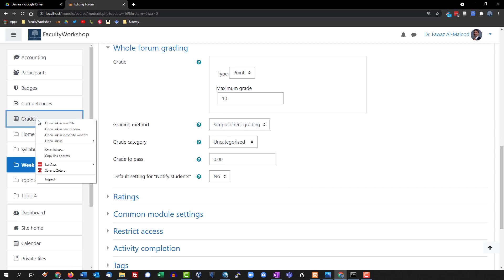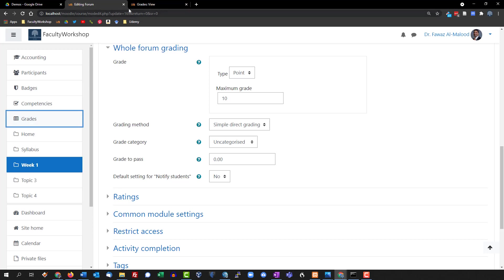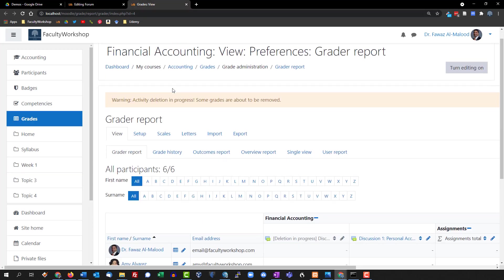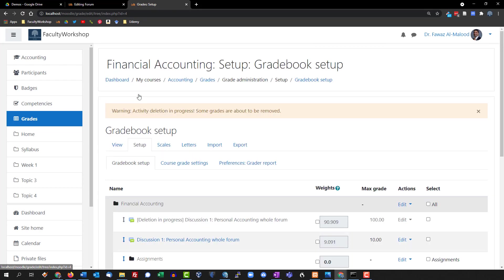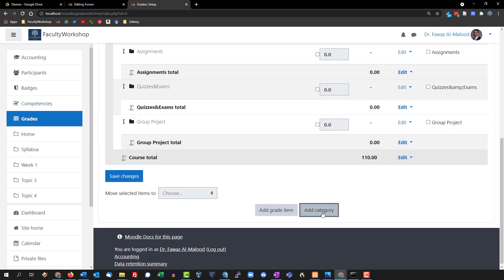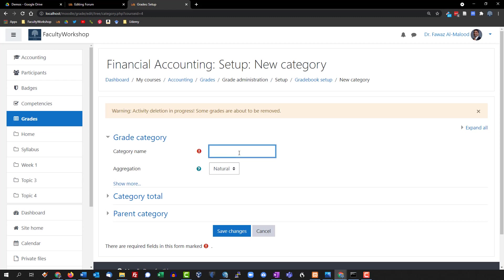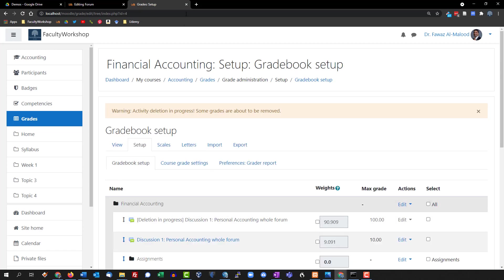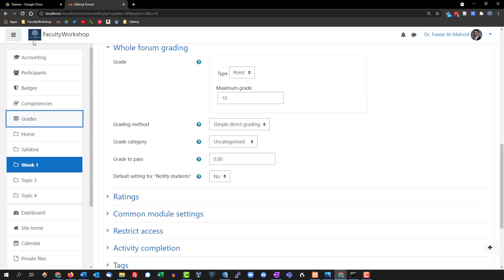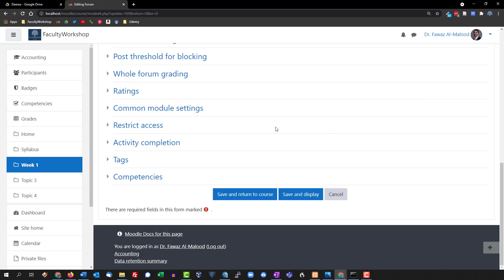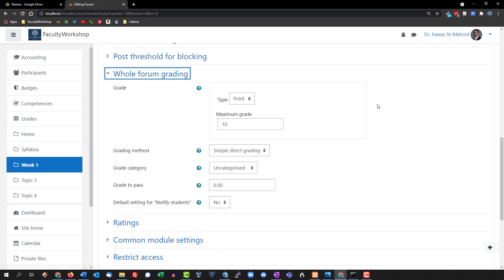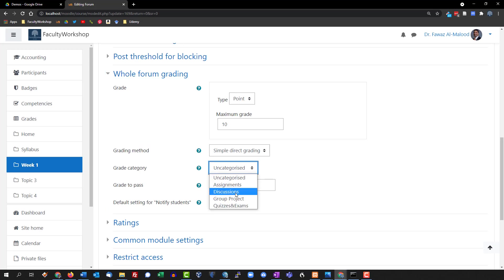To create the Discussions grade category, I'll go to 'Grades,' right-click and open it in a new tab. In the gradebook setup, I'll scroll to the bottom and click 'Add Category,' name it 'Discussions,' and save changes. Then I'll close that tab, refresh, go back to the forum's grading section, and select 'Discussions' as the grade category.